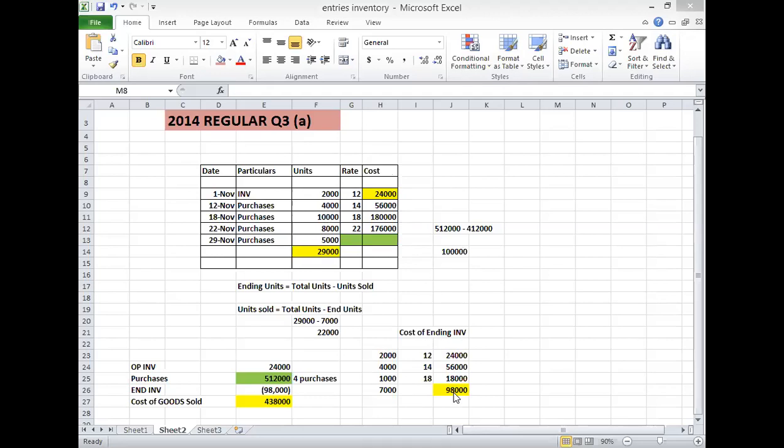The ending inventory cost in the question and cost of goods sold will be given. If we make a cost of goods sold format, opening inventory is 24,000, cost of goods sold we have added 438,000, ending inventory we have subtracted 98,000, which we calculated as a balancing figure.